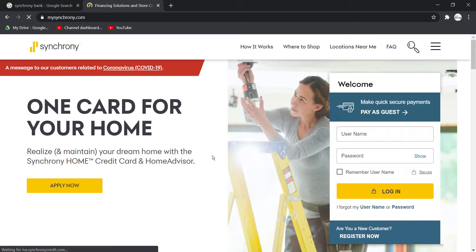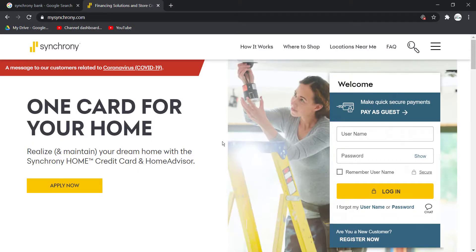After that, it will take you to this page right here which is the official homepage of Synchrony Bank. And on the right side of the screen, you can see the login box.